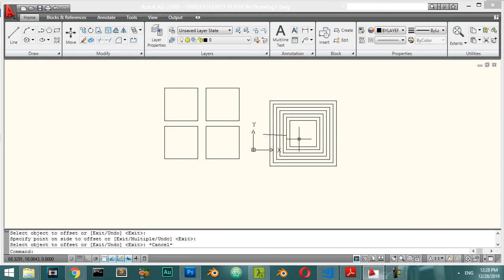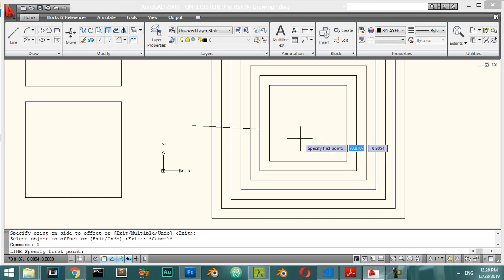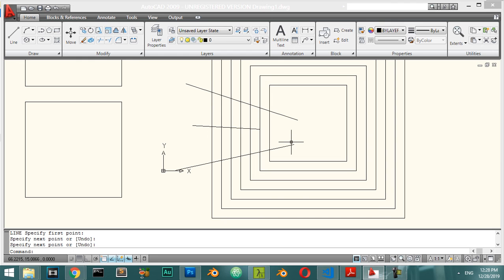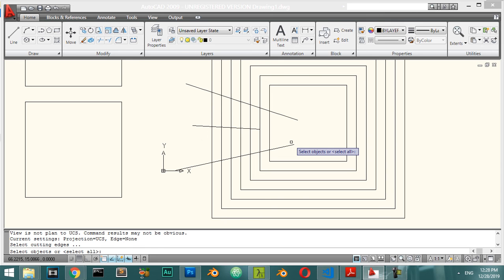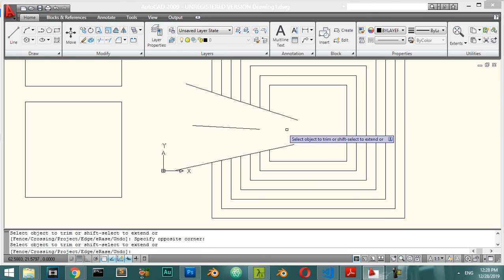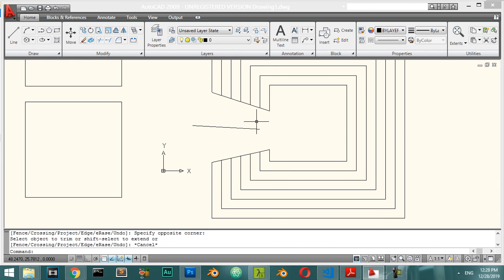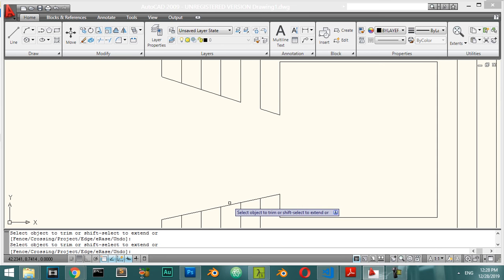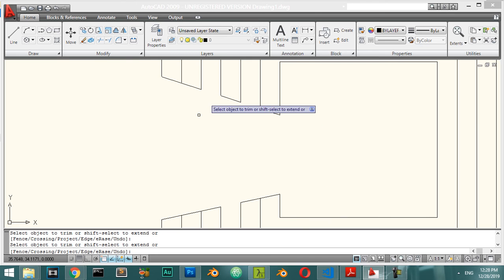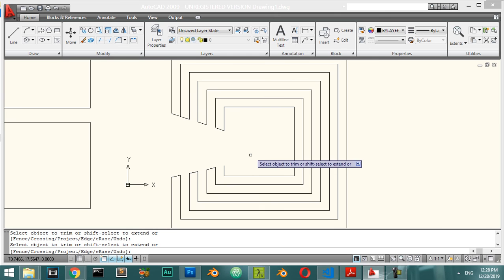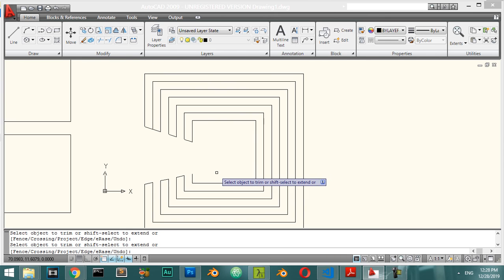For Trim, type TR. Draw some crossing lines, then use Trim — select all objects as cutting edges and press Enter. Then click the portions you want to trim away. You can trim multiple line segments to create a specific shape.